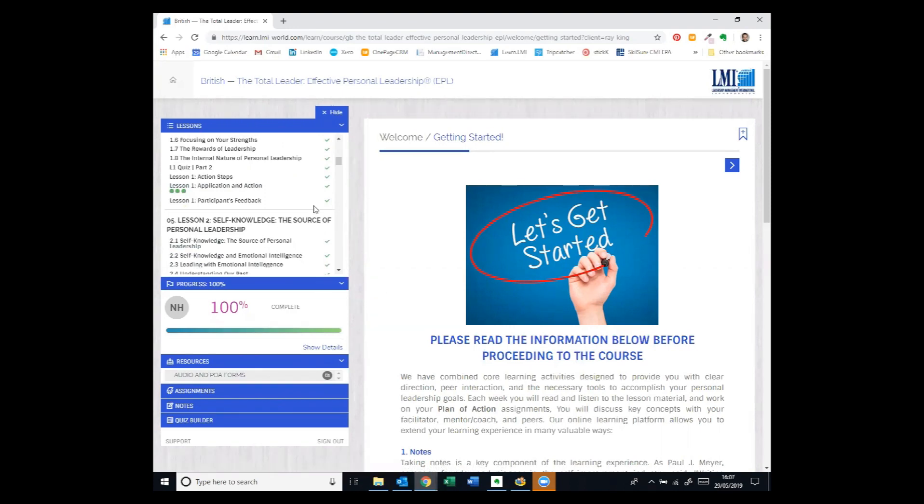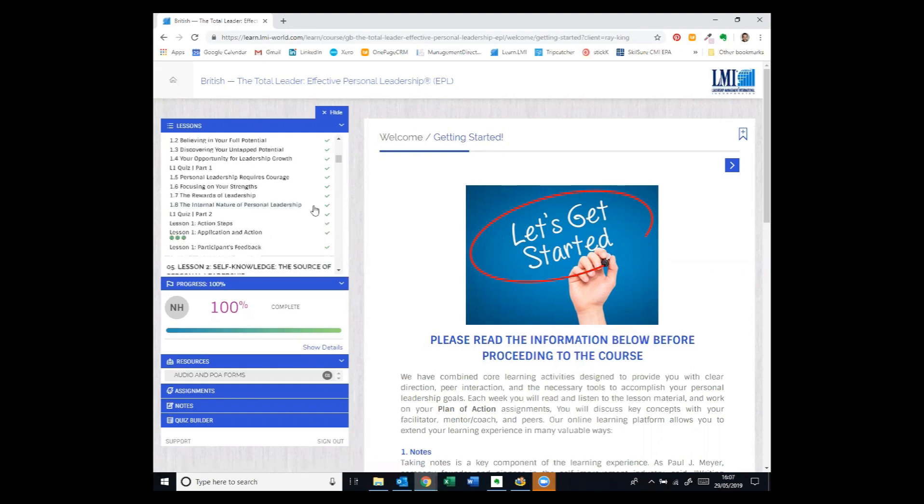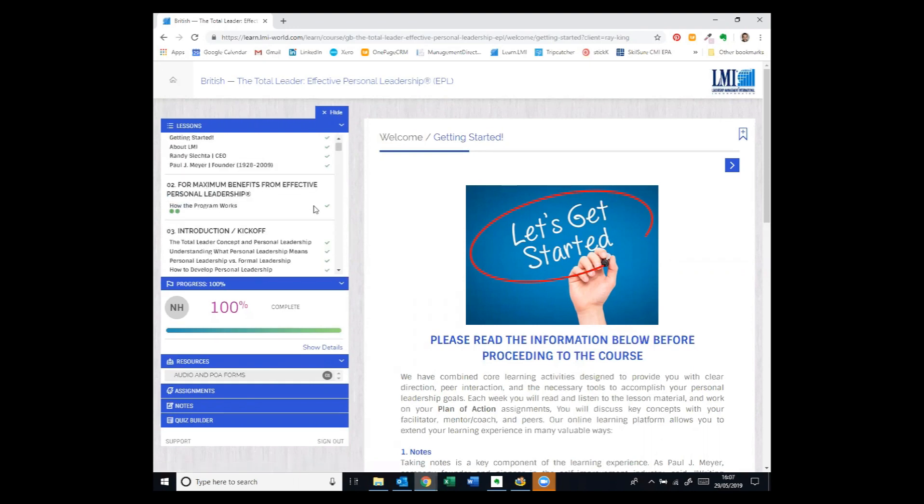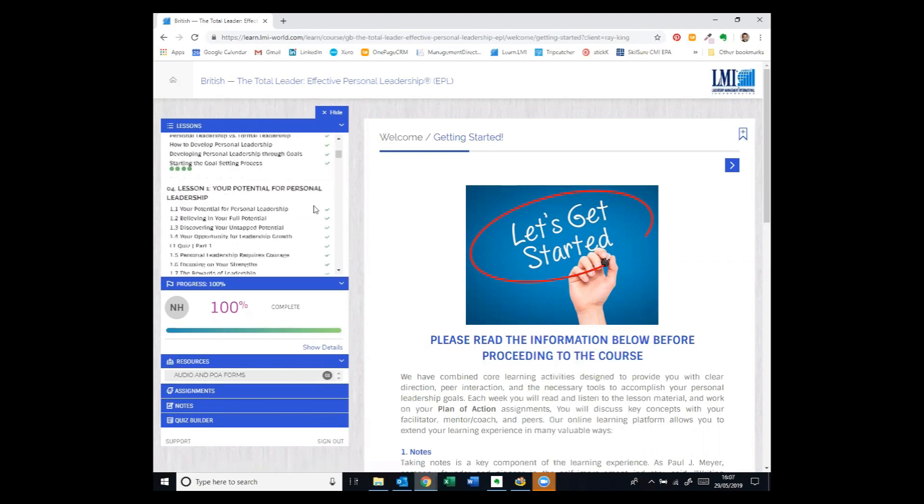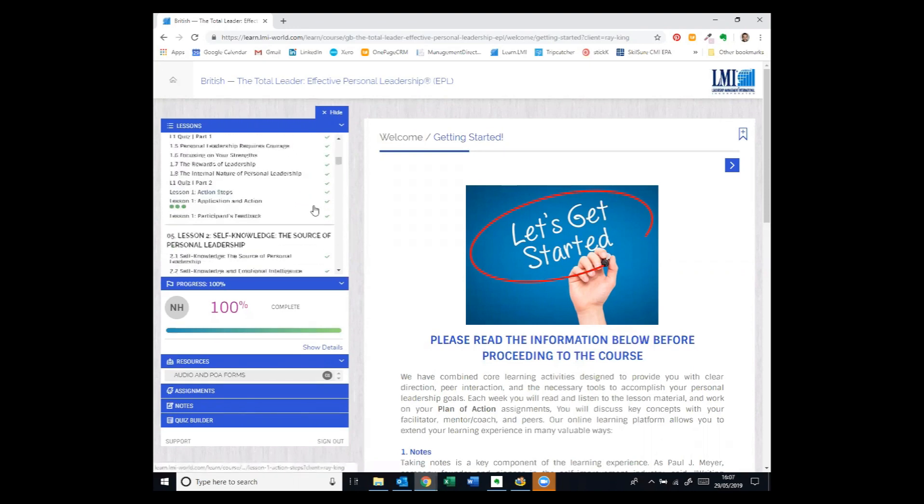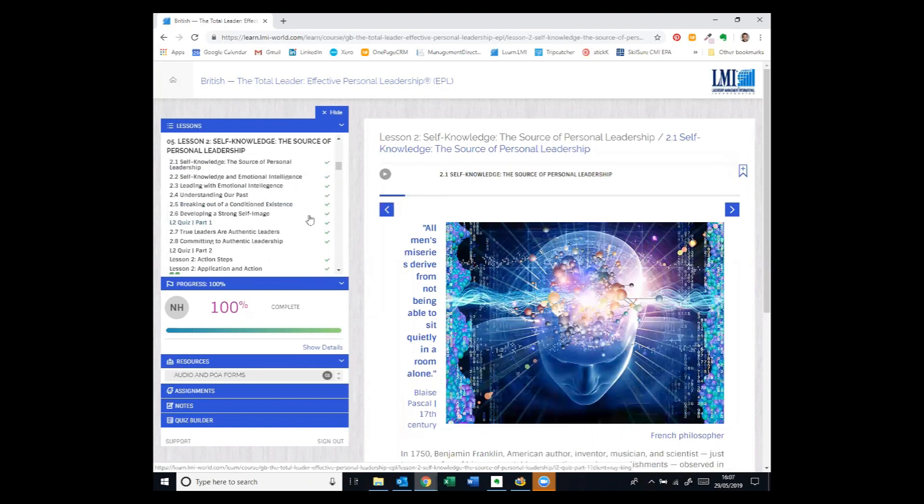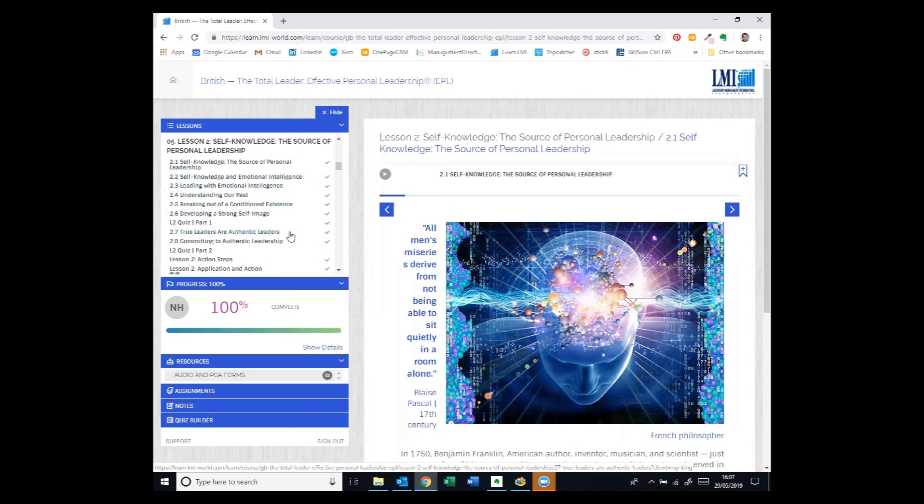So let's begin by looking at, for example, Lesson 2 from our Personal Leadership Programme, which is titled Self-Knowledge and you can see the various titles and headings that are included in that lesson. For example, Emotional Intelligence, Developing a Strong Self-Image and Authentic Leadership.